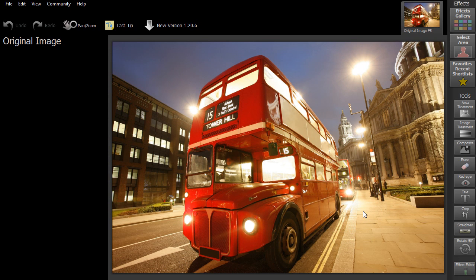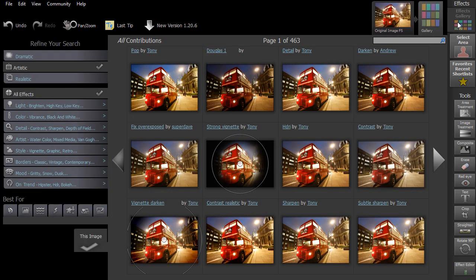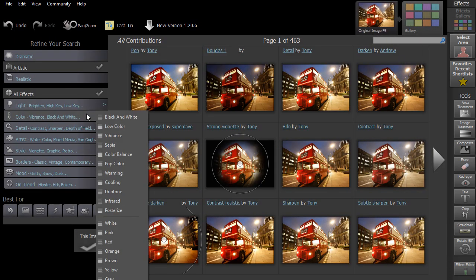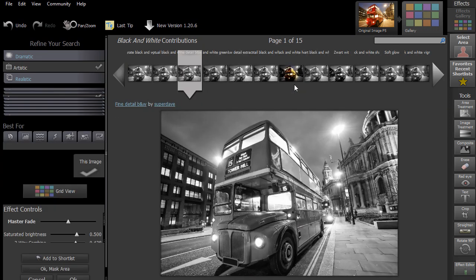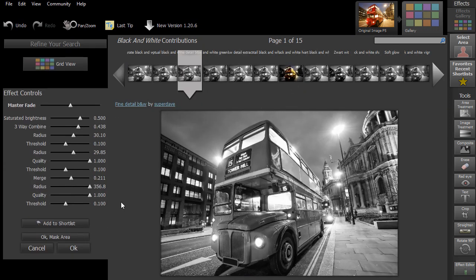To start, we'll show you how to browse and then mask out an area. With this image, we want to apply a black and white effect to the background but leave the bus red. The first thing to do is to select one of the black and white effects.